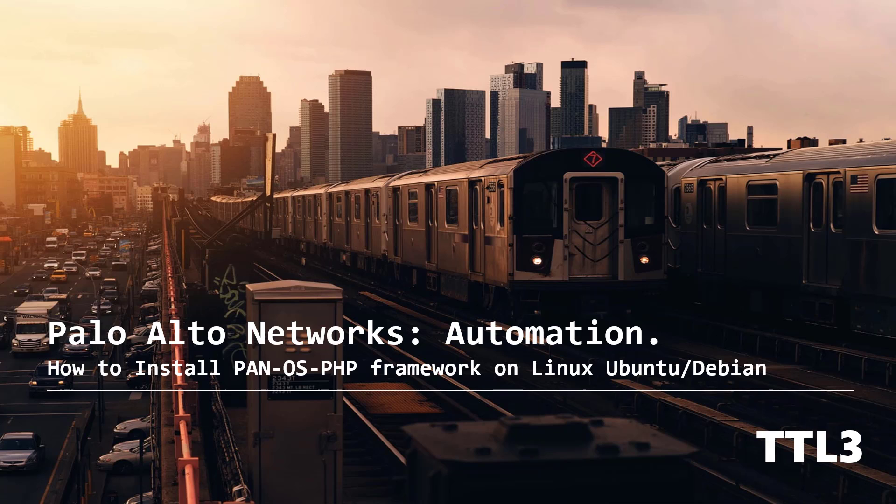Hello everyone. Today we'll be again all about the PanOS PHP framework and we'll see how we can install it on a Linux Ubuntu system.